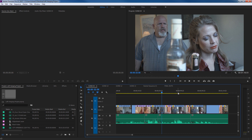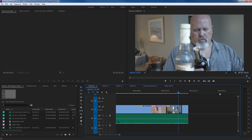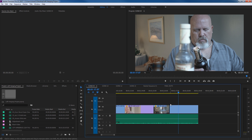Trimming means to basically lengthen or shorten a clip that's already on your timeline. Let's go to the end clip here. I'm going to hit plus on the top of my keyboard and zoom up on this clip. Now when I move my mouse to the end of this clip, right there at the edit point, it becomes a red arrow that points to the left. That means this will be editing this clip's out point.